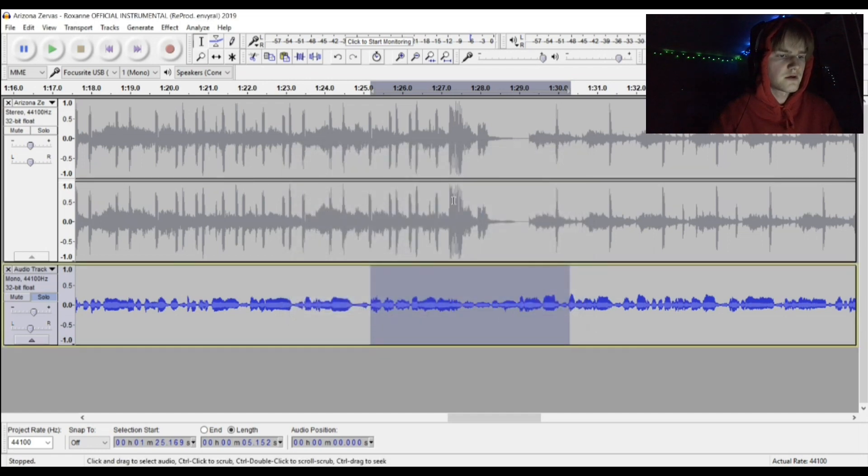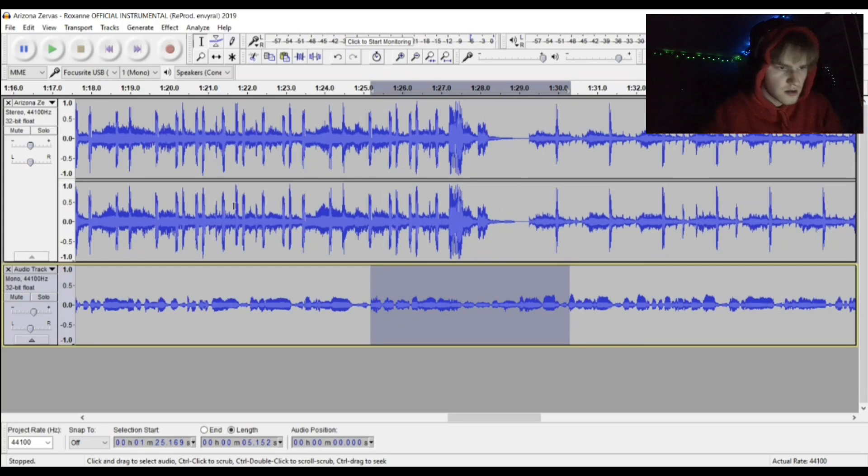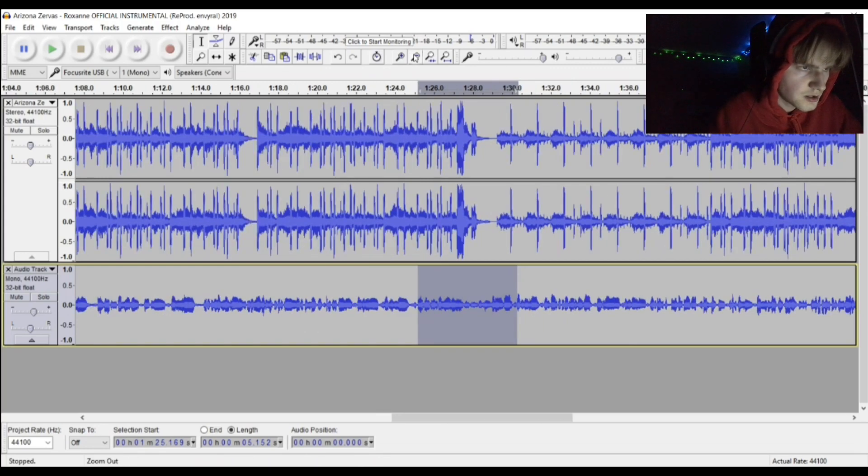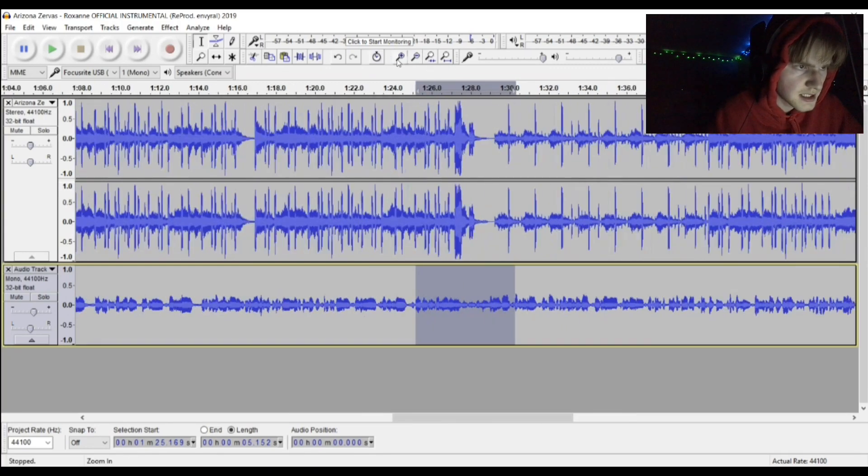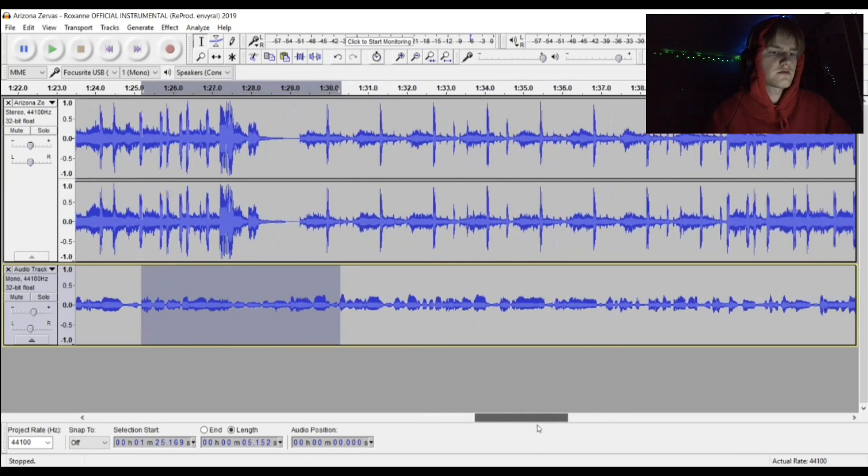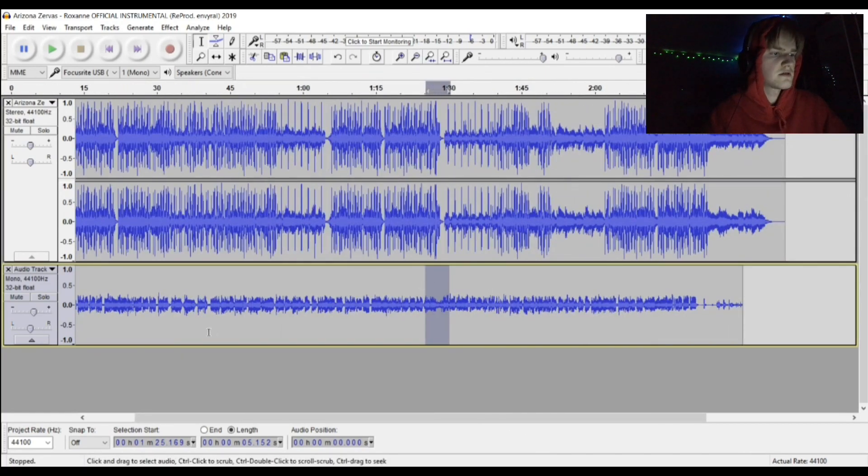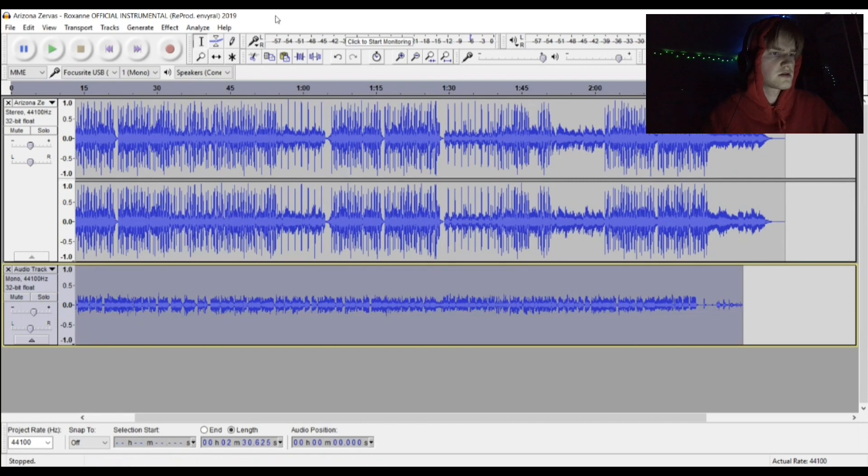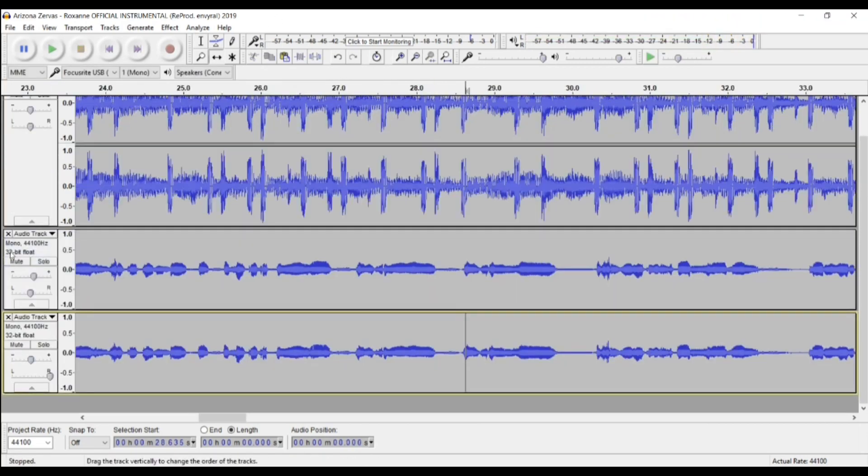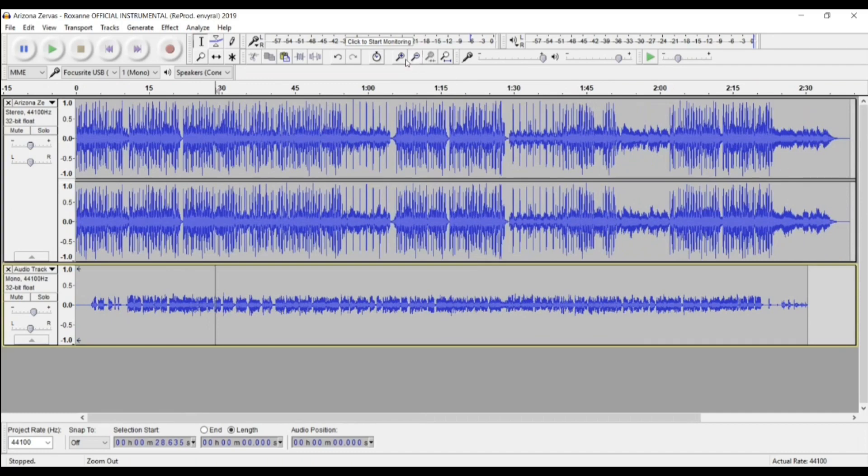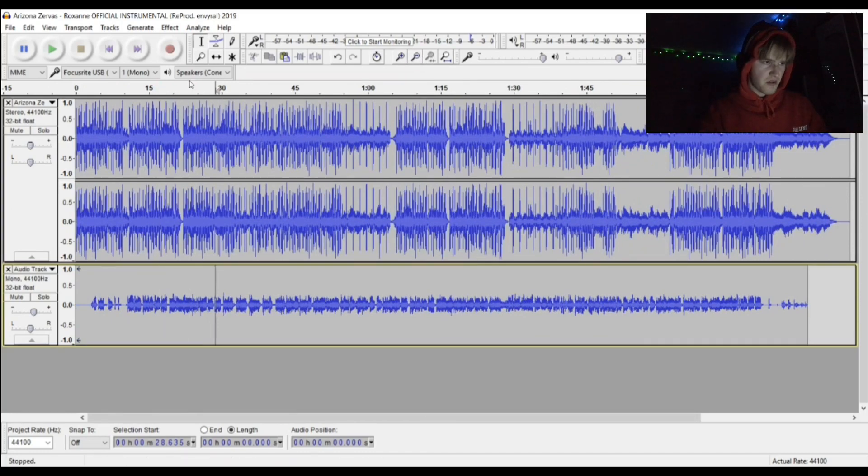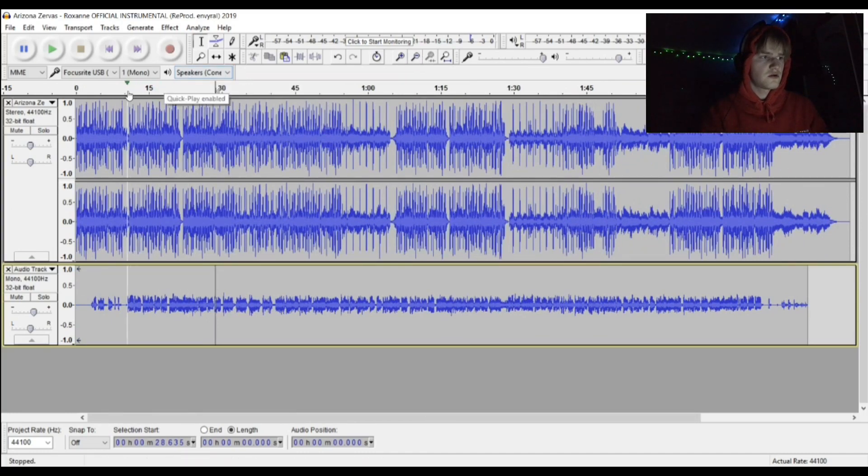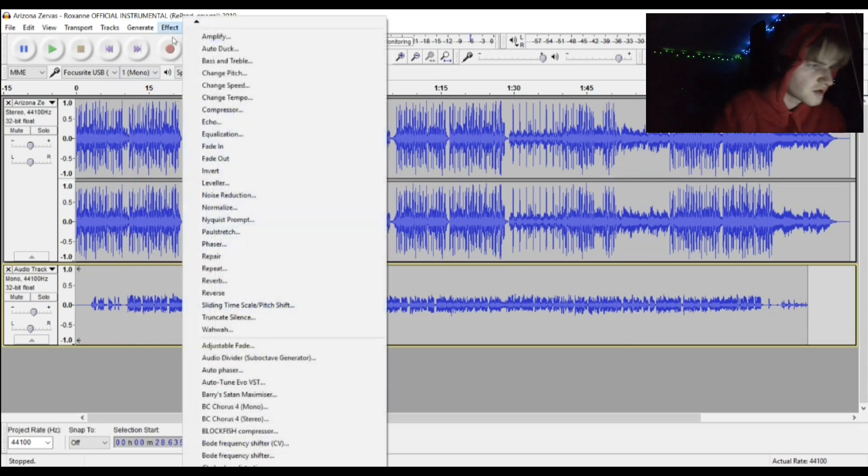After you do the delay and the reverb you're pretty much set to go. I mean, you can obviously add ad-libs. For ad-libs I would do more reverb on it.